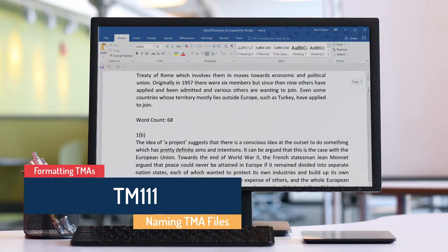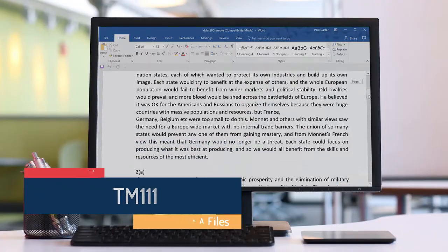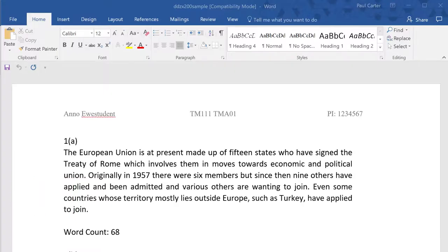Hello and welcome to this short video in the series of tips about formatting and submitting TMAs for TM111. So what is the best way to name your TMA file?